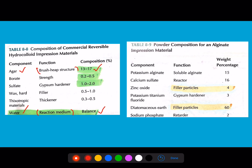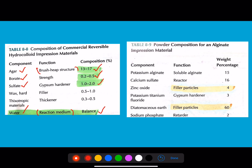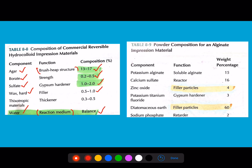The most commonly asked question is the function of agar — it acts as a brush-heap structure. The strength of agar is due to borate, at 0.2 to 0.5 percent. The gypsum hardener added to agar is sulfate at 1 to 2 percent. The fillers are waxes at 0.5 to 1 percent, and the gel is 0.3 to 0.5 percent.